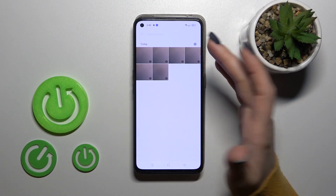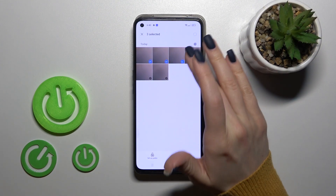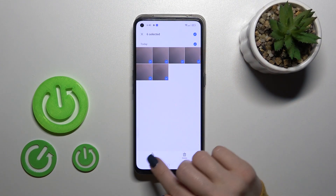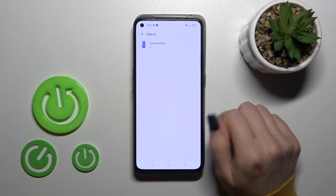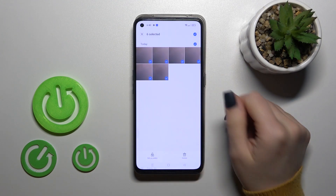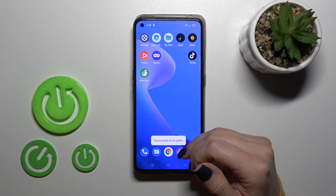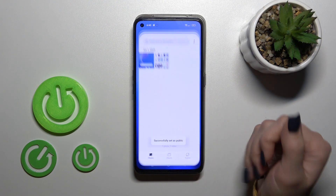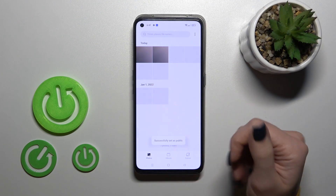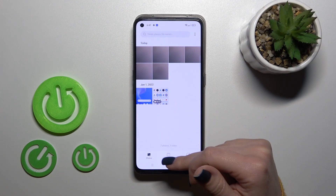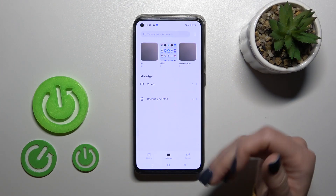If you want to unhide them, select all of them, click set as public and use your photo gallery.